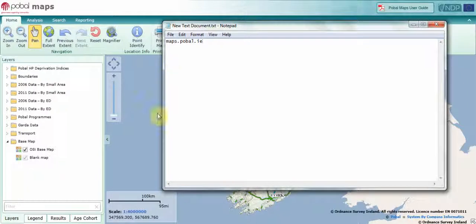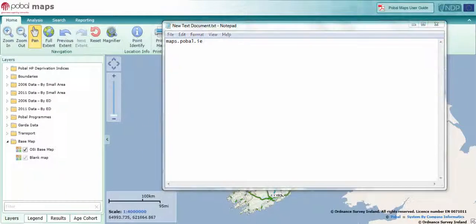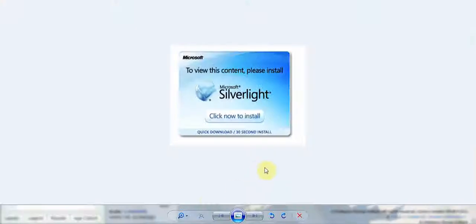If this is your first time accessing, you may encounter a message. Please proceed to install Microsoft Silverlight, as this is a standard internet plugin and will allow the smoothest experience in using the Pubble Mapping system.